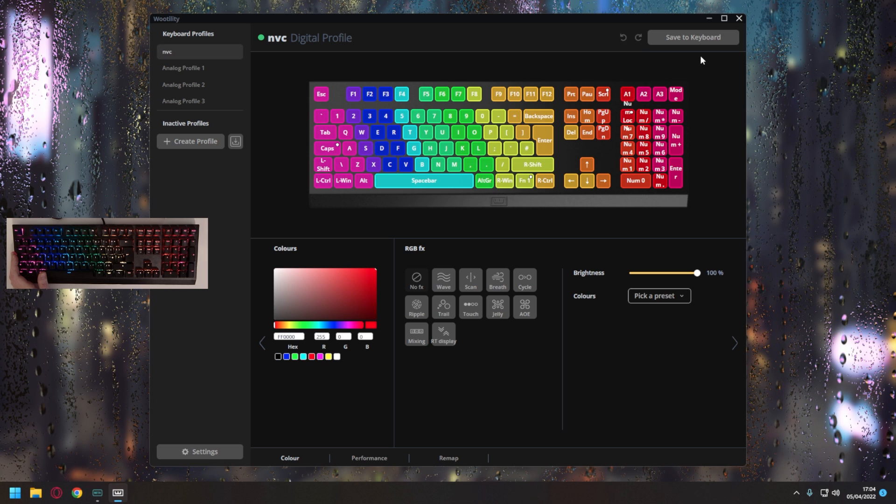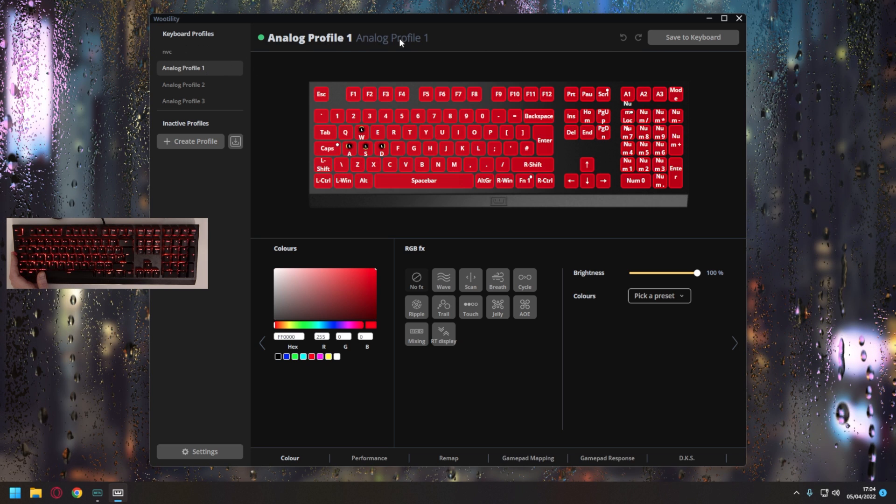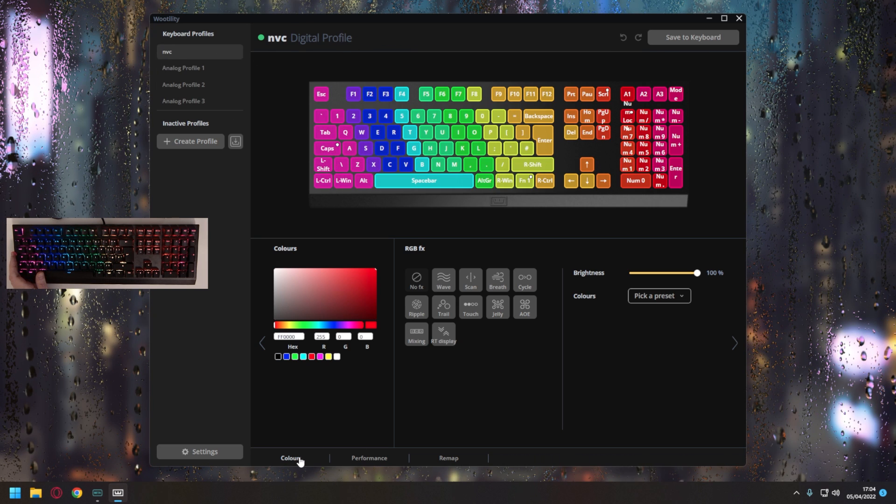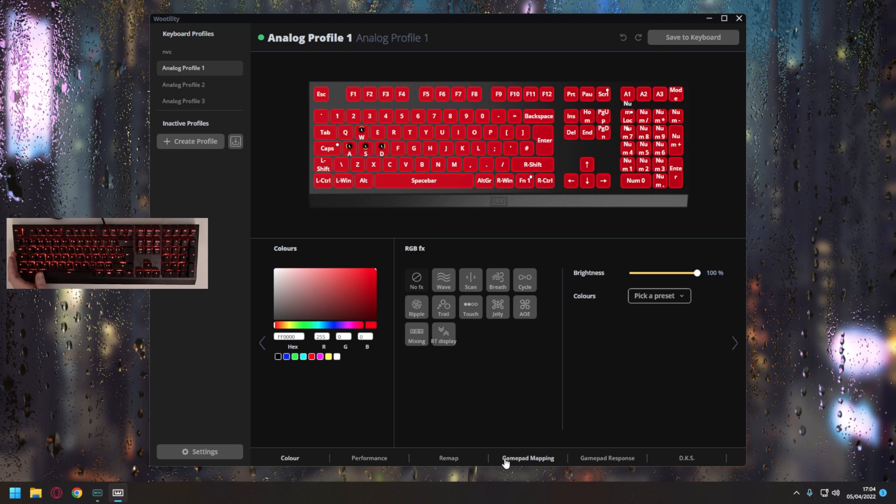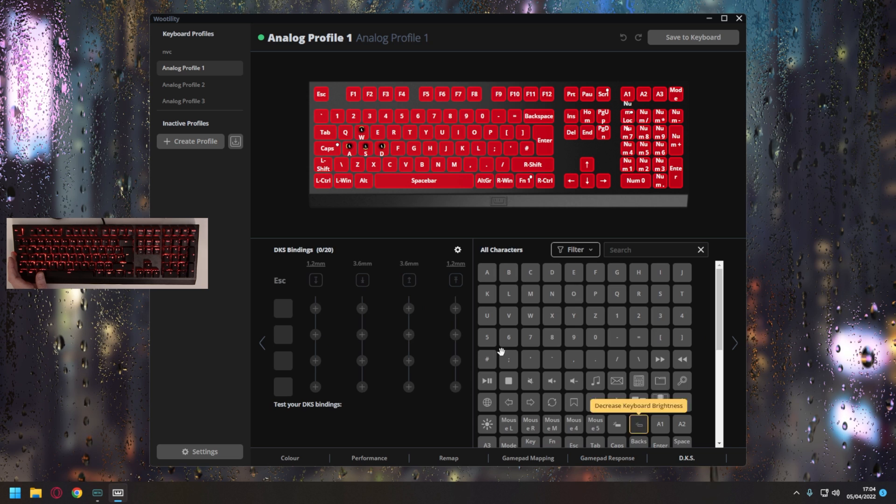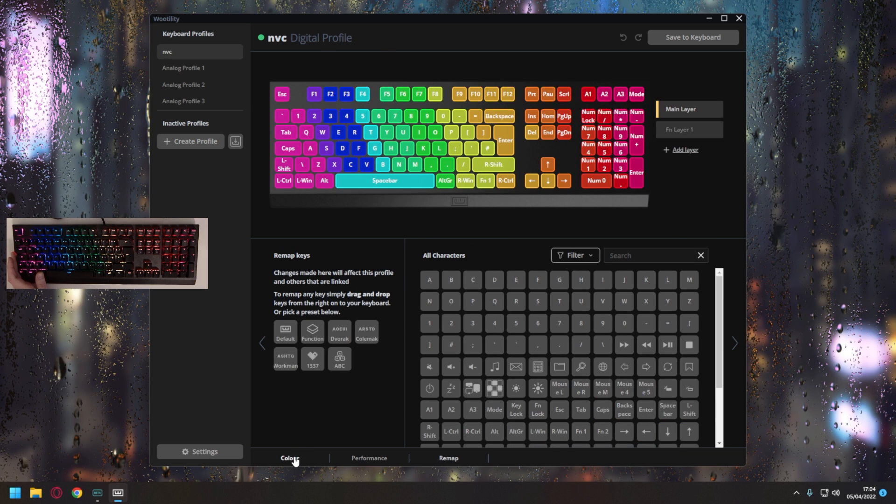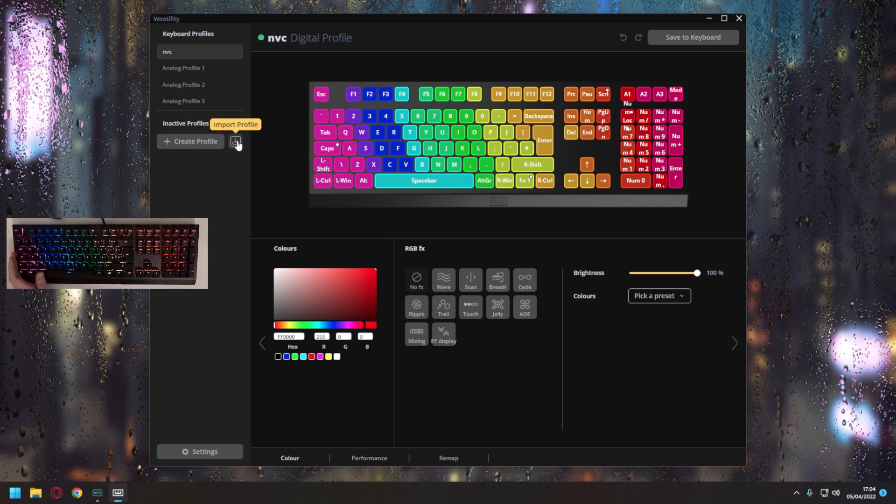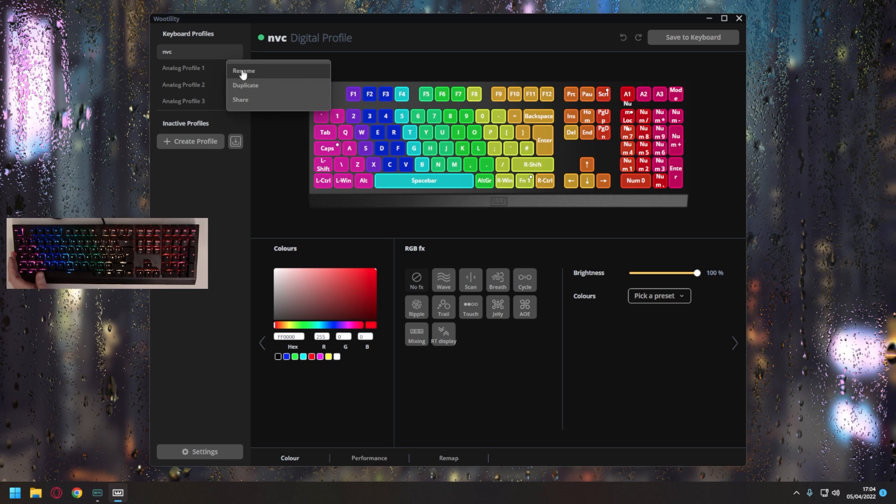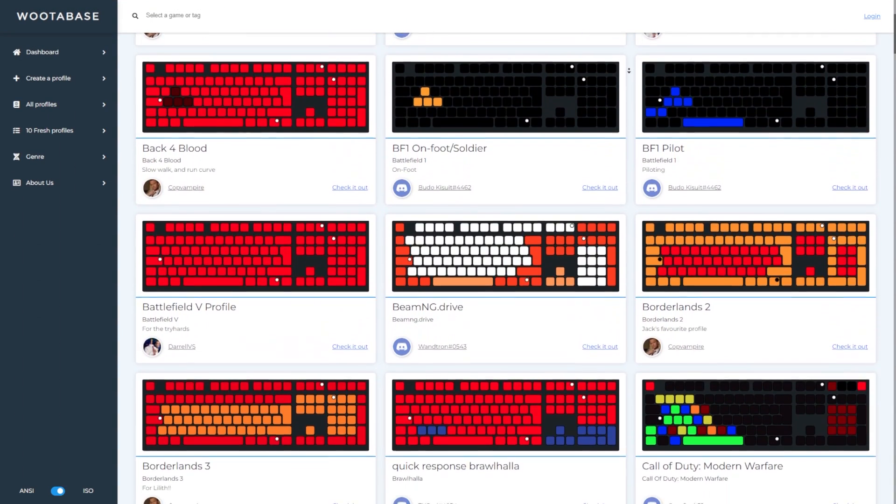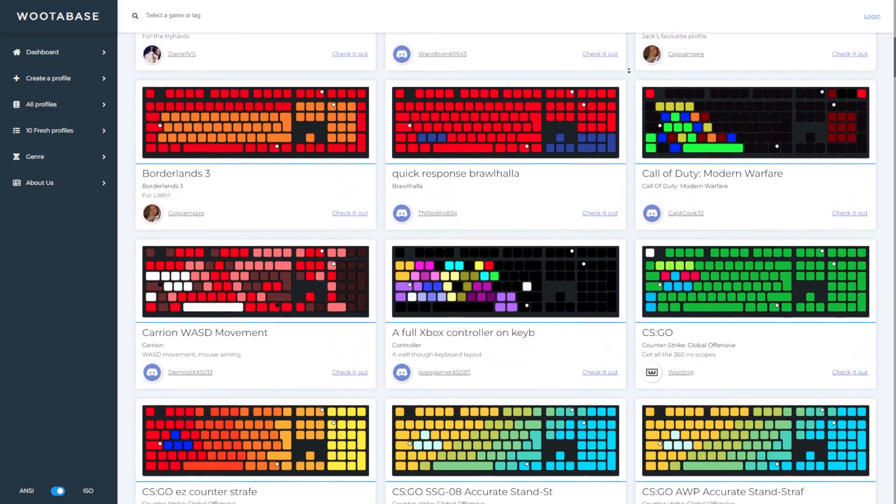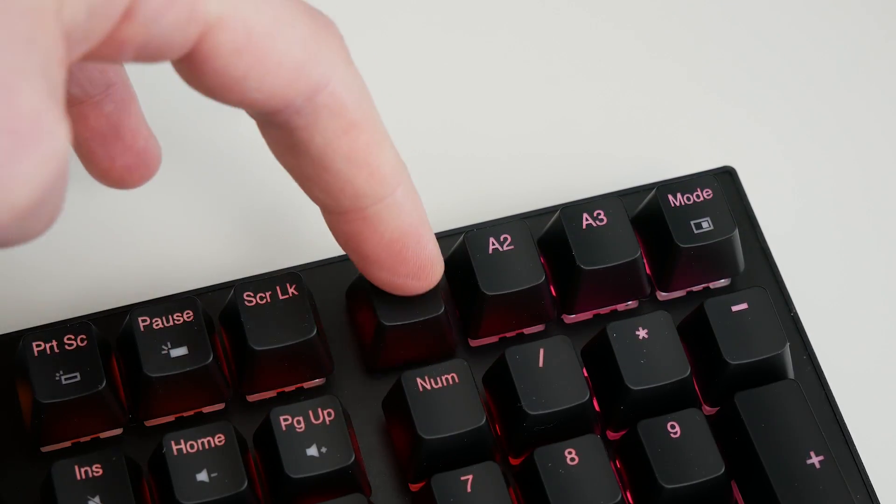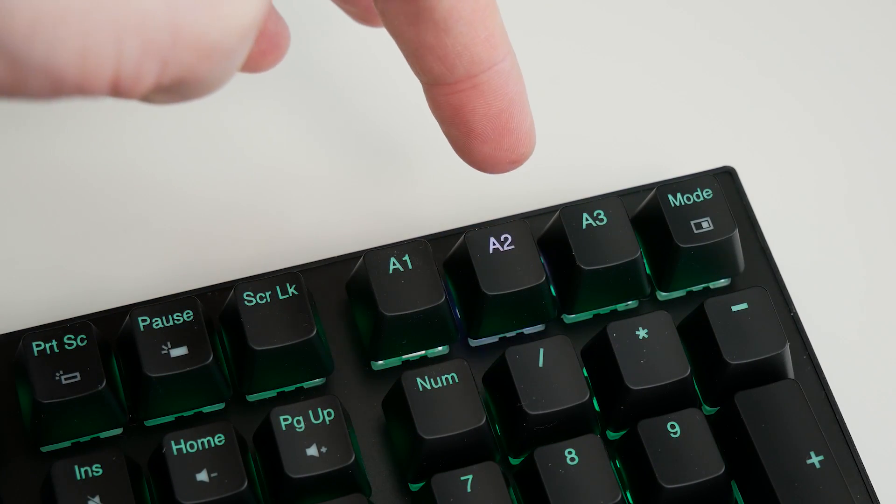There are two types of onboard profile you need to know about: digital and analog. The color, performance and remapping tabs along the bottom are available on both, whilst gamepad remapping, gamepad response, and dynamic keystroke are limited to the analog profiles. It is especially important to note, you can also import and export these profiles as well, which is not only brilliant to share with your community, but an absolute necessity in shortening setup time for various games, and that's complemented well by the official Wooting database. The keyboard itself will also enable you to store up to four profiles on the device.